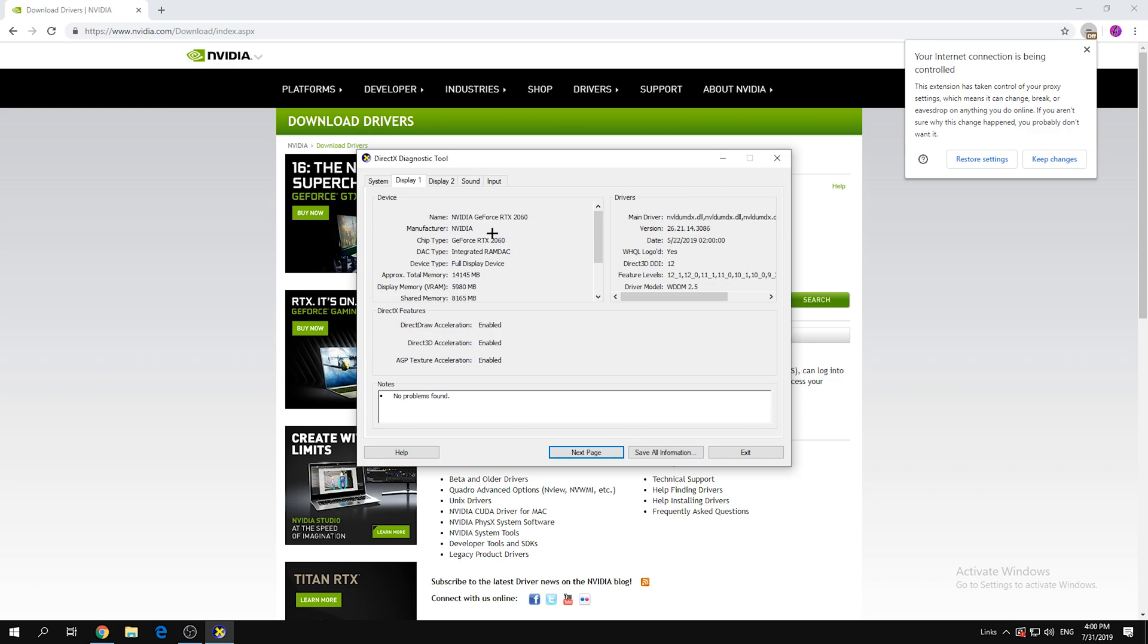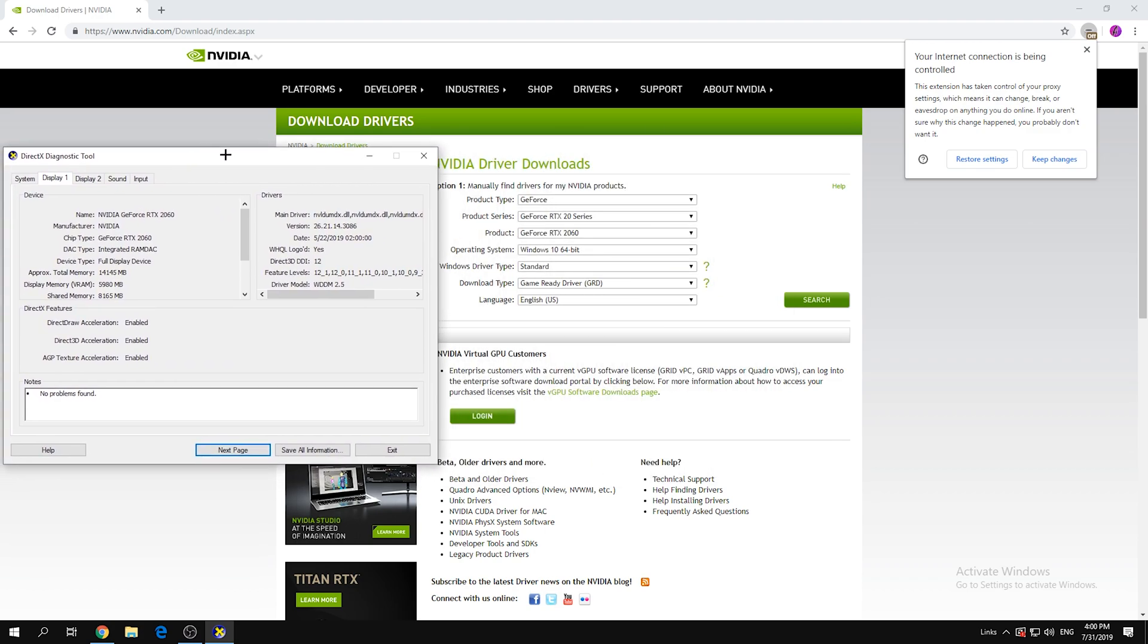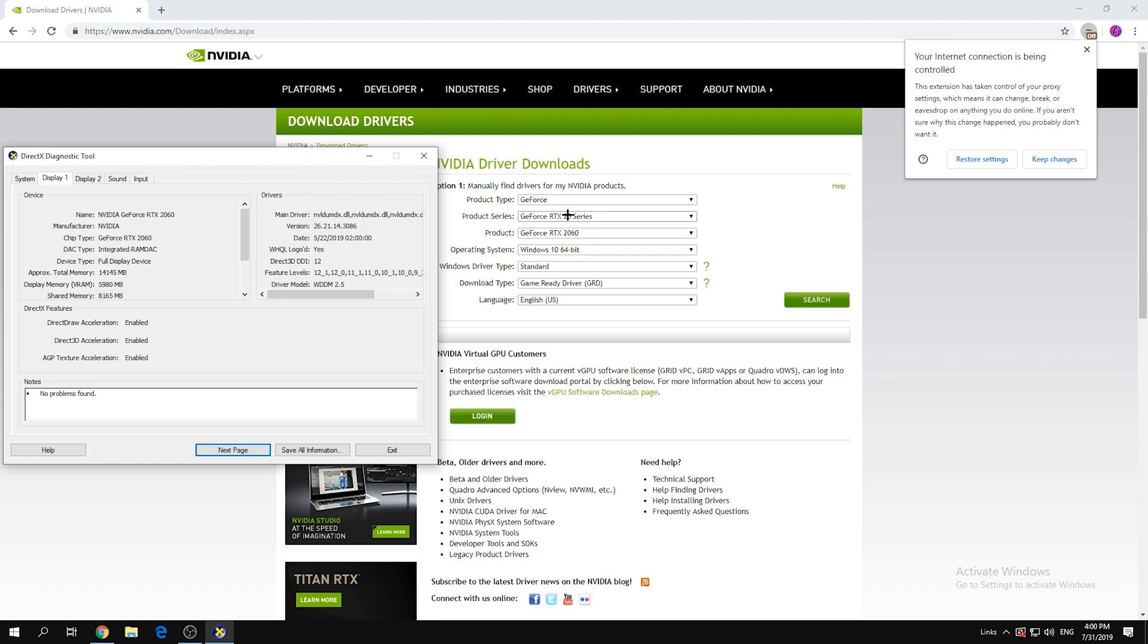Click on Display 1 and it should say your graphics card. Mine is 2060. Basically it's 20 series as you can see, 20 here, and the product is 2060.